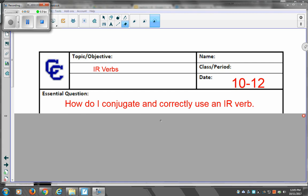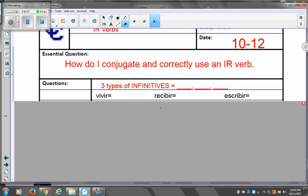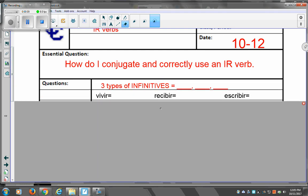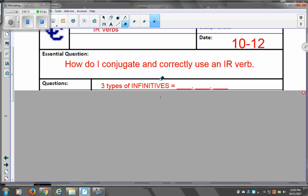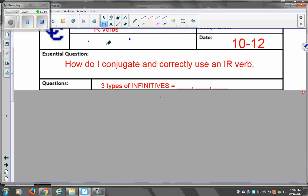Alright, how do I conjugate and correctly use an IR verb? We know we have tres tipos de infinitivos, three types of infinitives in Español. Tenemos los infinitivos. We have infinitives that end in AR, ER, and IR.